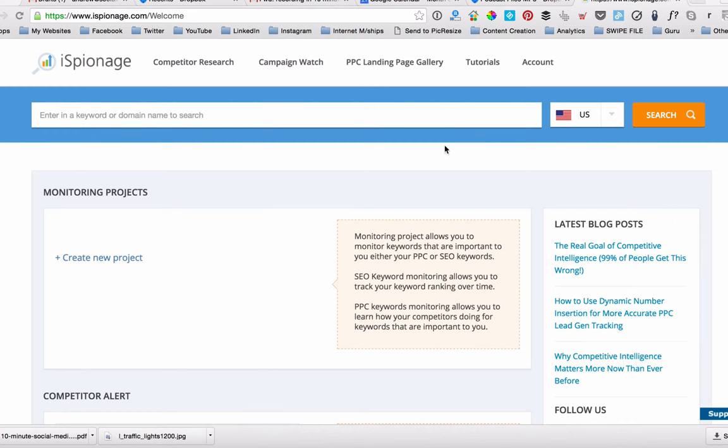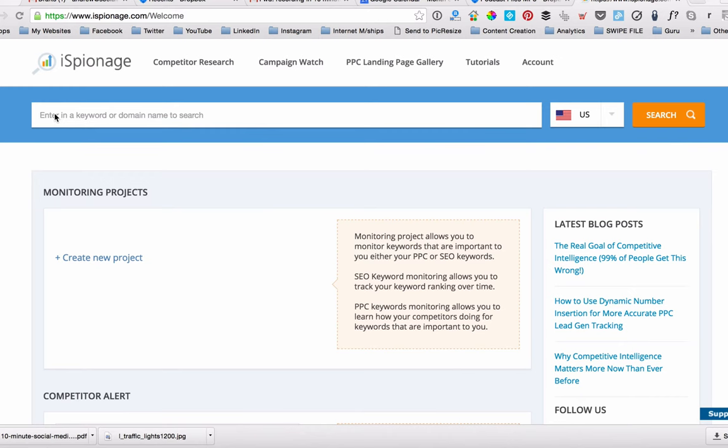So basically, this is the main dashboard as you log in to your iSpionage account. And it's pretty straightforward. The big box in the middle there is asking you to enter a keyword or a domain to search. So if you want to go and find out a competitor's domain and how much money they're spending on ads and that sort of stuff, you can certainly find it out here.